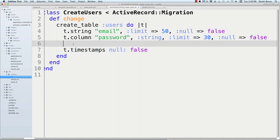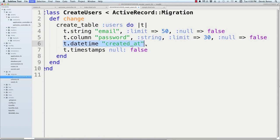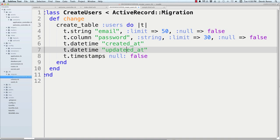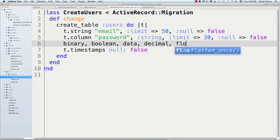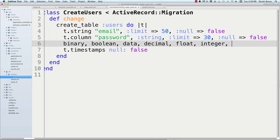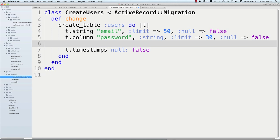The 'timestamps' line is just shorthand for adding 't.datetime :created_at' and 't.datetime :updated_at'. Available data types include string, binary, boolean, date, datetime, decimal, float, integer, text, and time. We define these inside Rails rather than directly in the database so that Rails can automatically generate them for multiple different databases, allowing you to switch databases if needed.